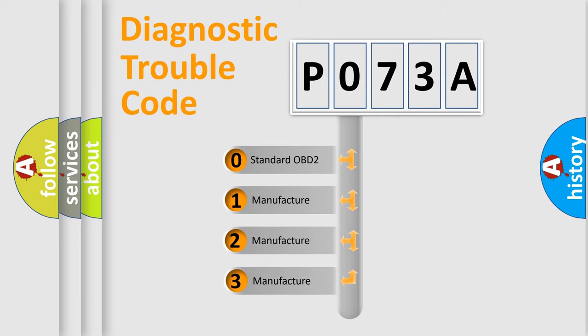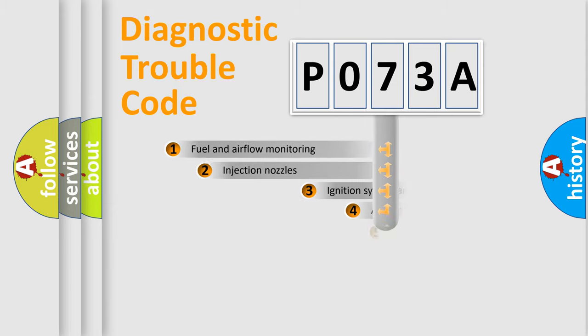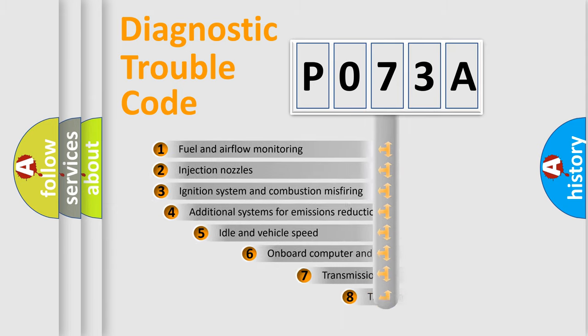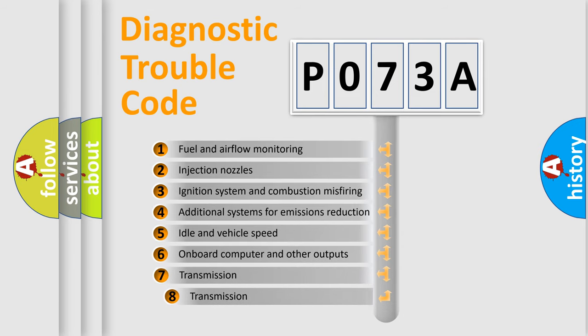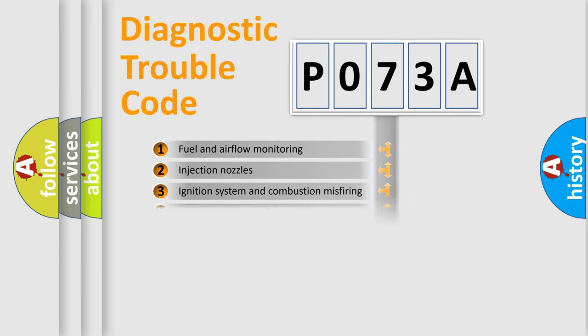If the second character is expressed as zero, it is a standardized error. In the case of numbers 1, 2, 3, it is a manufacturer-specific error. The third character specifies a subset of errors. The distribution shown is valid only for the standardized DTC code.